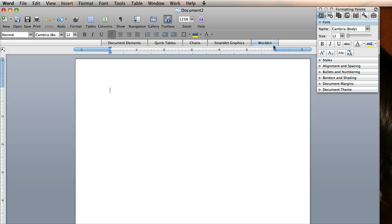So the first thing you want to do is obviously open up Word. I'm on a Mac. I'll upload a video later about how to do this on a PC.